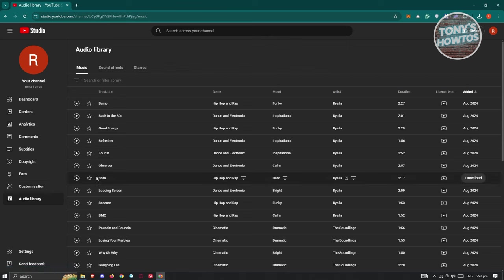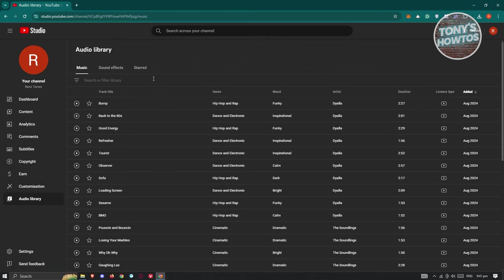So the great thing about the audio library for YouTube Studio is you could actually do a bunch of things. For example, if you want to have a sound effect added, or if you're targeting a specific genre or a specific mood, or if you want to use a specific artist for this specific video.